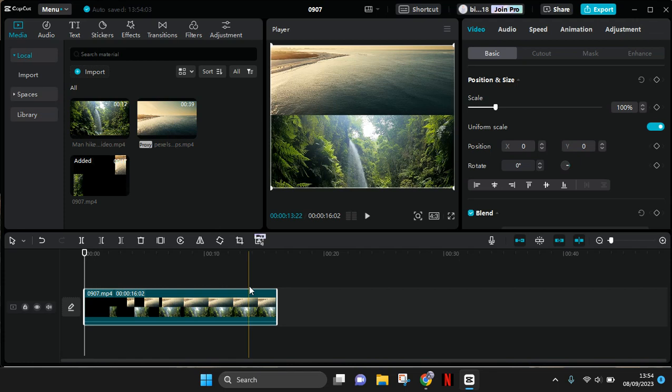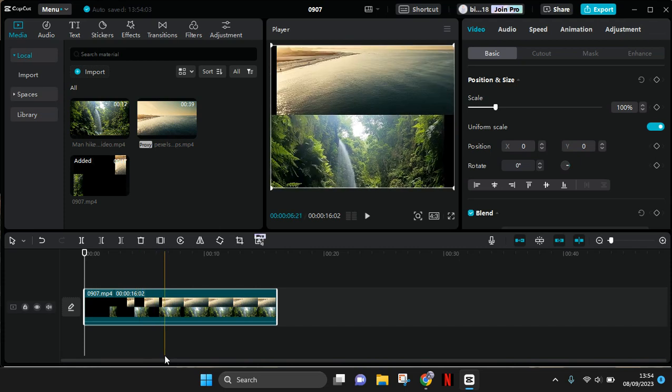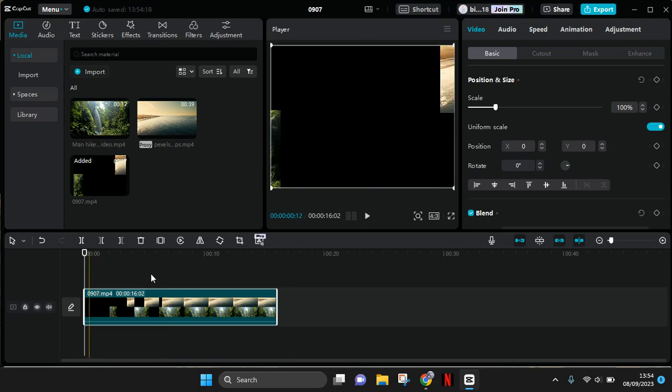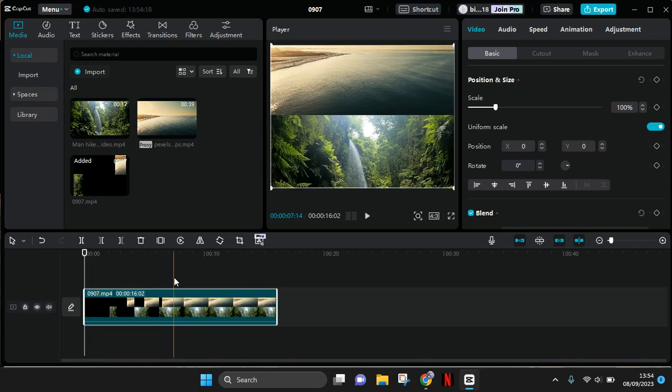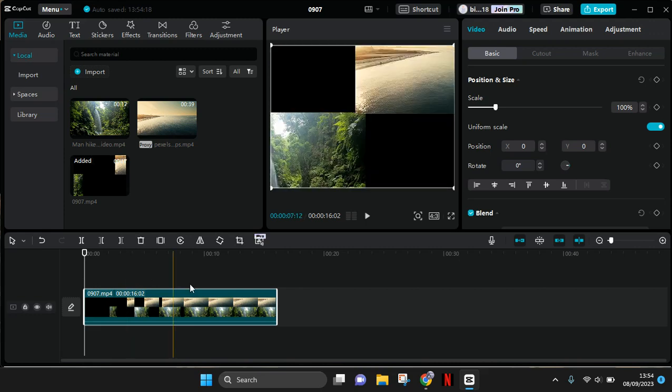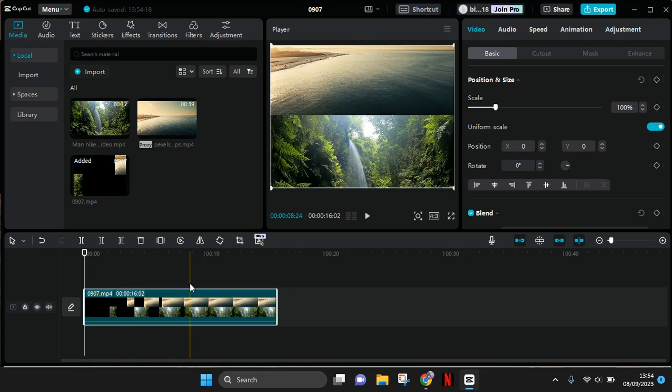Hey everyone, welcome back! In today's tutorial, I'm going to show you how to create a black and white to color transition for your opening video in CapCut PC. I've already imported my video to CapCut PC.